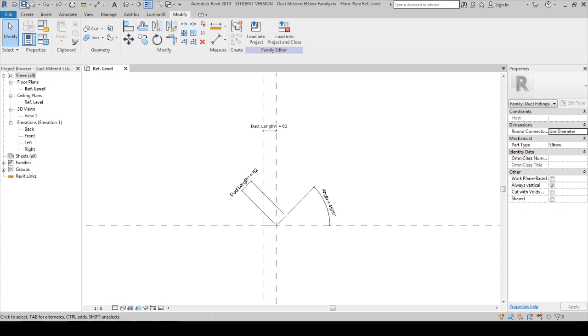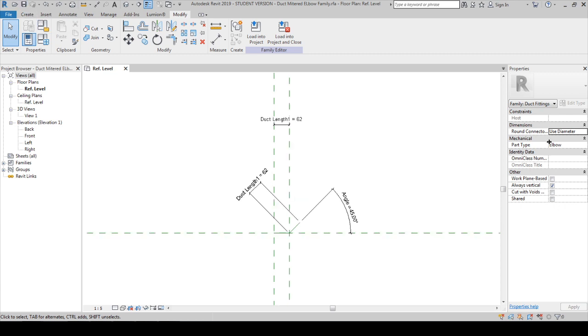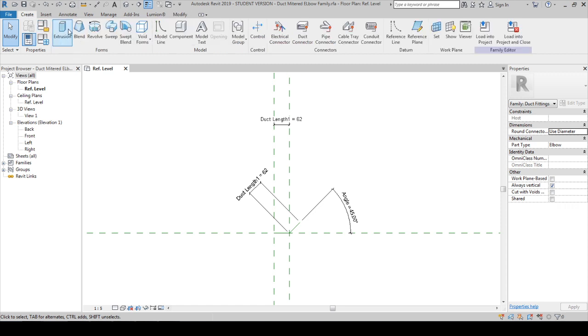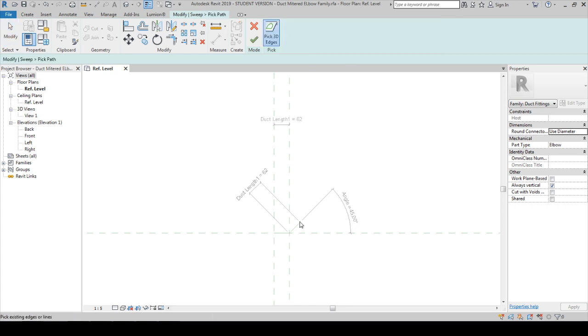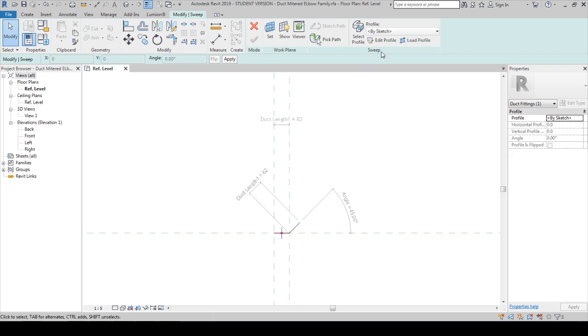I'm pressing Control-S to save the model. Everything looks good except the OmniClass number. If you have a duct fitting OmniClass number, you can assign it over in this place. Next we're going to create a sweep object. Take this one and we're going to use pick path. Pick this one and this one. It will automatically lock with the object.